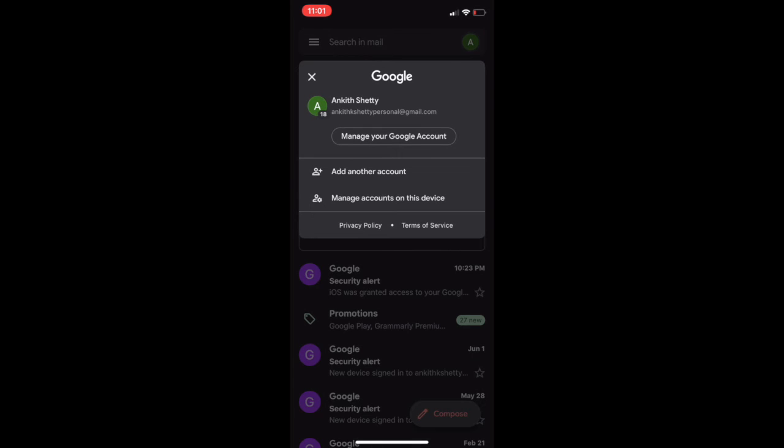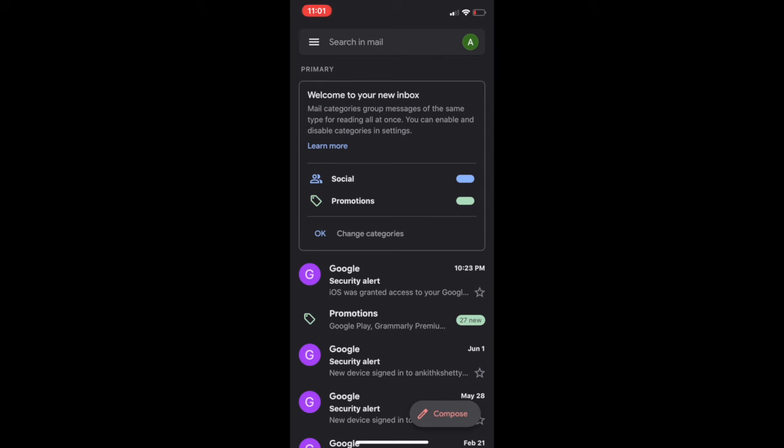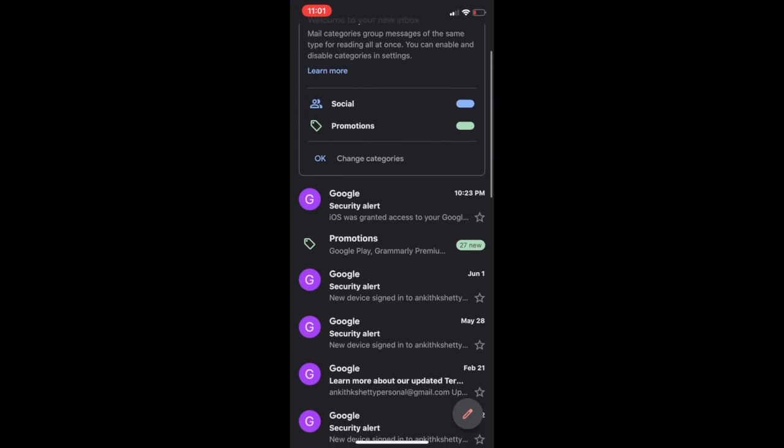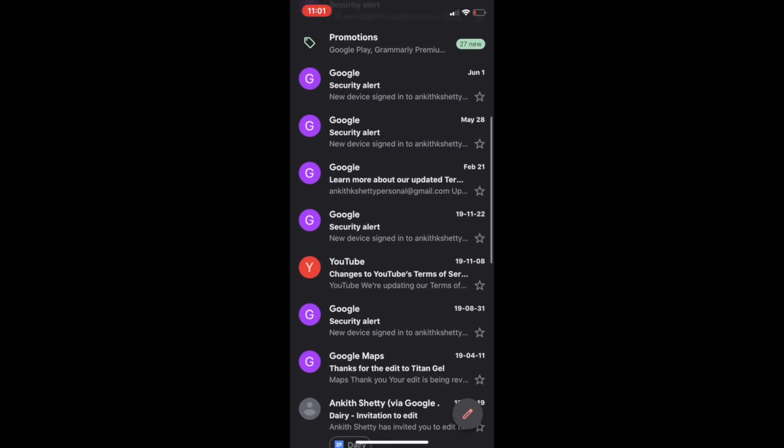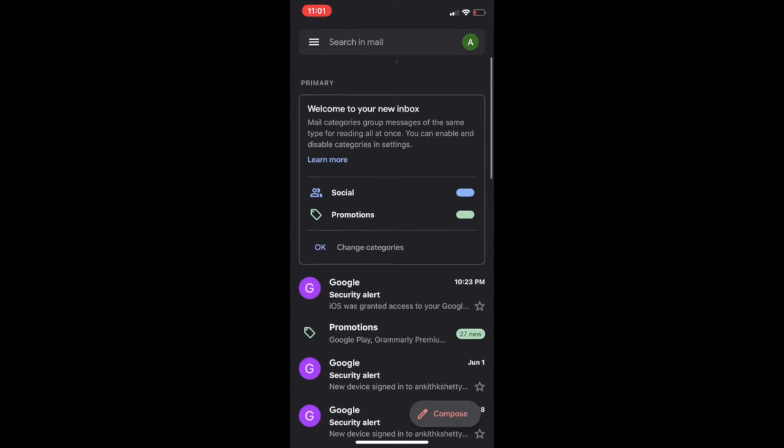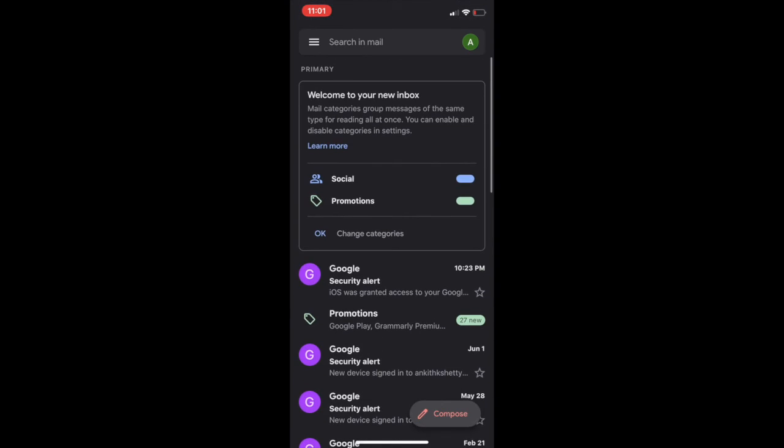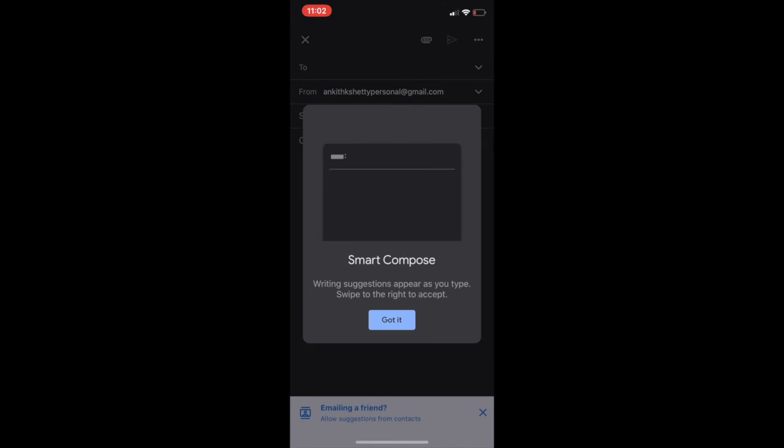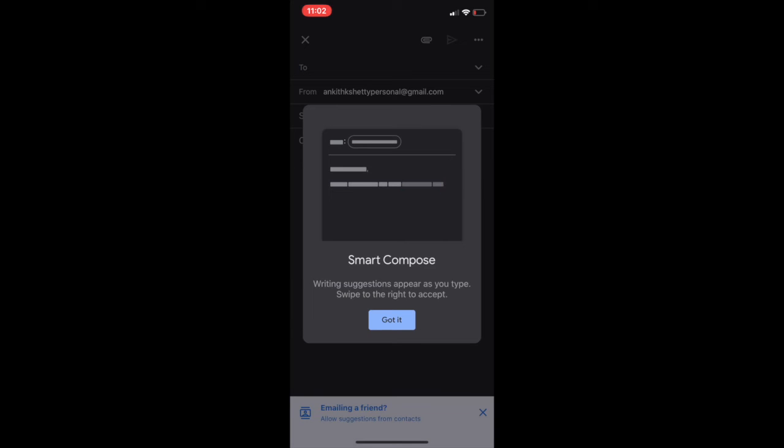That should actually open up your email right away. Now here it shows all the emails that you have received. To compose your own email, you can click on compose, which is similar to what the other application had.